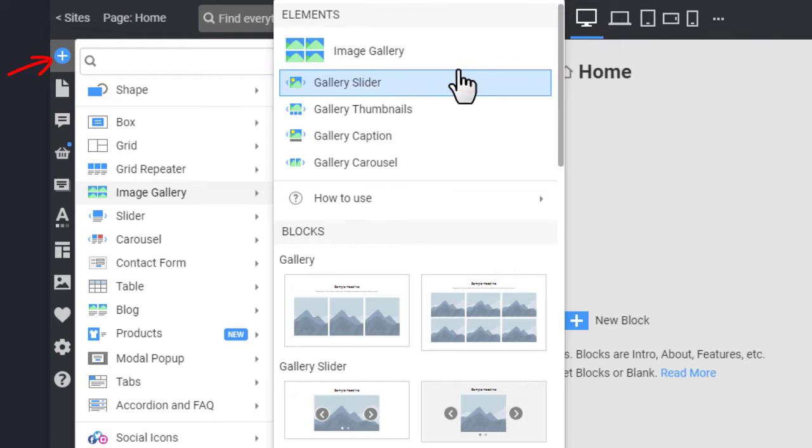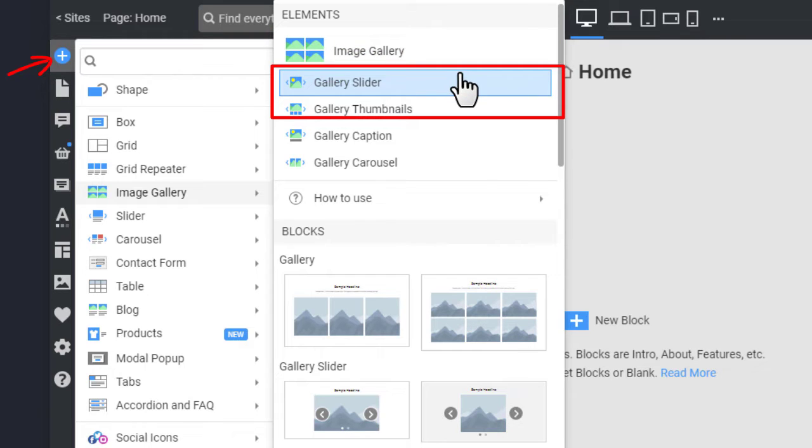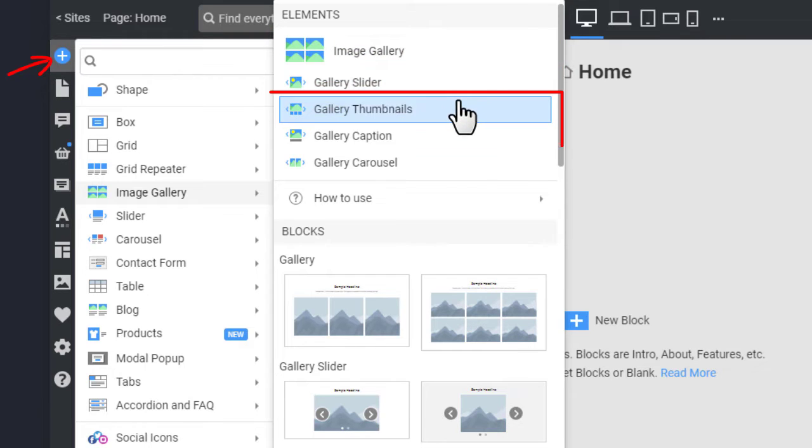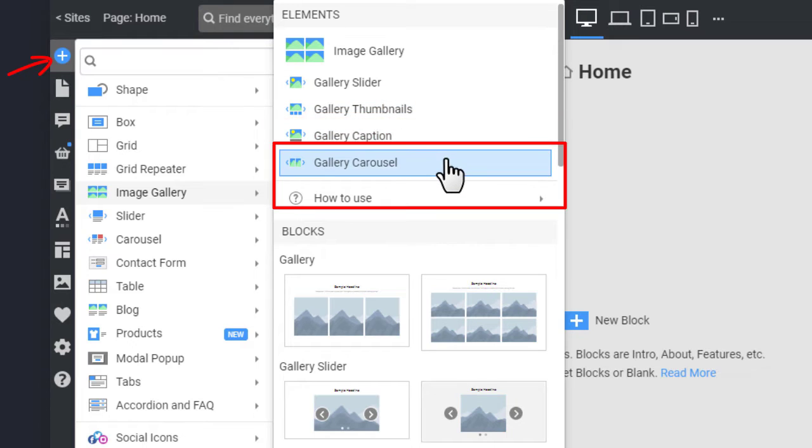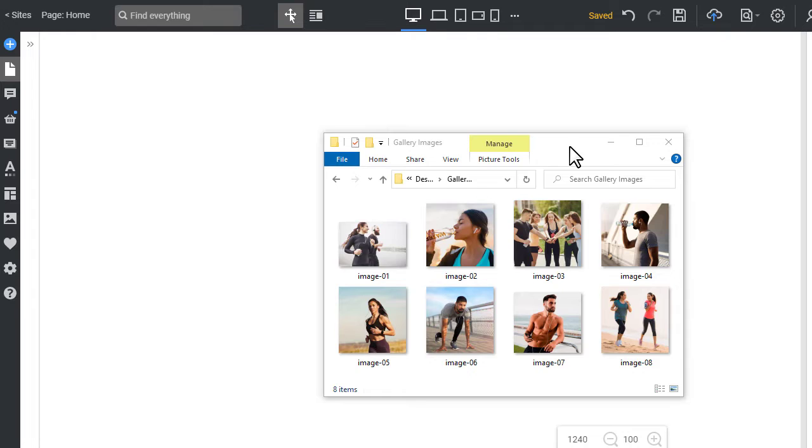Like Gallery Slider, Gallery Thumbnails, Gallery Caption, and Gallery Carousel. You can change the layout later at any time. You can turn images into a gallery by placing them in a row or dragging image files.